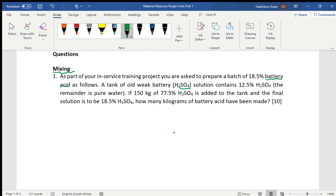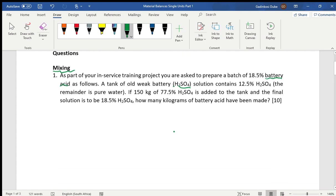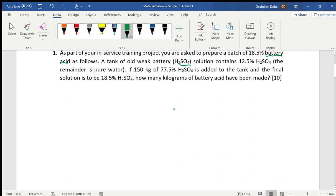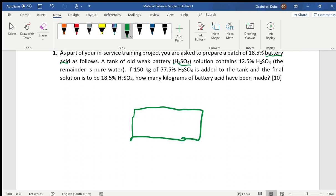...how many kilograms of battery acid have been made? That statement is very key — how many kilograms of battery acid have been made — because that's what we need to calculate and determine. The first approach to a material balance problem is actually sketching the problem, so we can have a simplified block diagram.